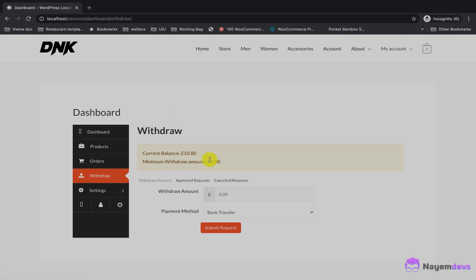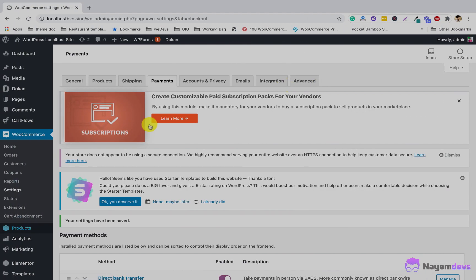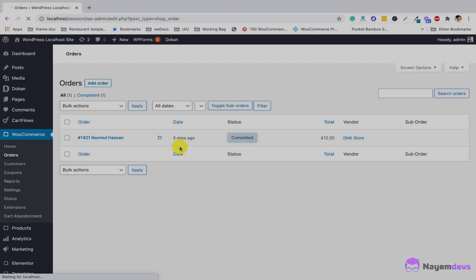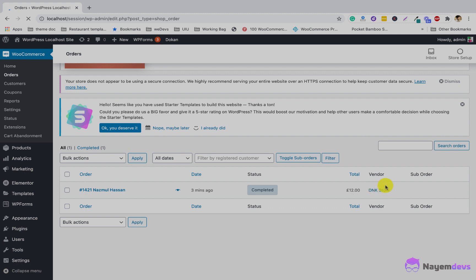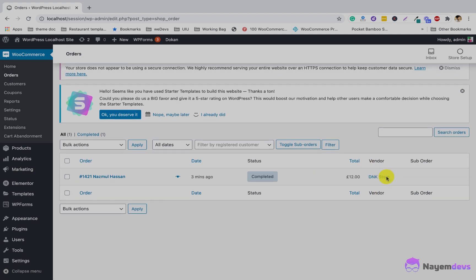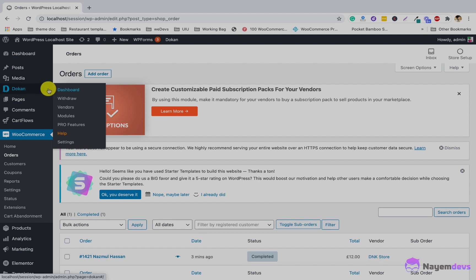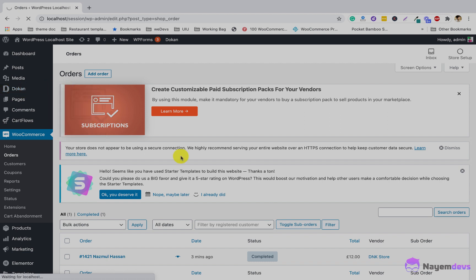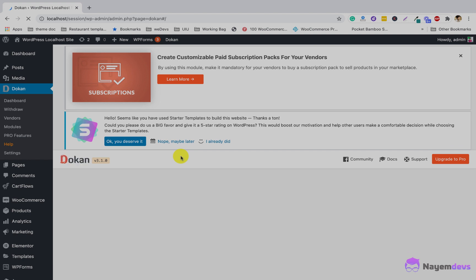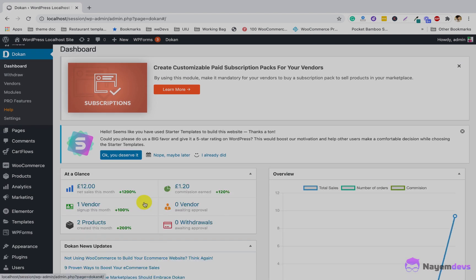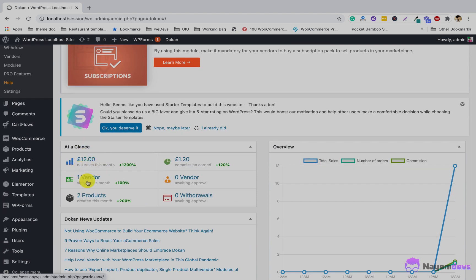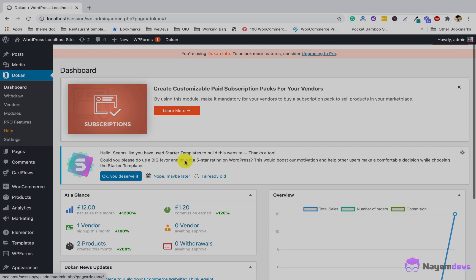The vendor can now easily send a withdrawal request to the admin. From the backend, the admin can view the orders and also see the vendor name on the order list. On the vendor dashboard, there are stats showing order count and commission earnings for the admin. In the At a Glance section, you can see net sales and commission earned from those sales.